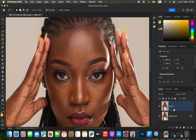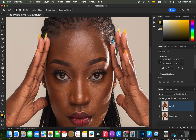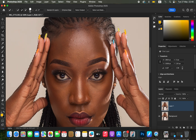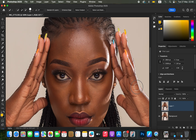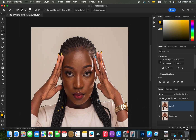Duplicate the background layer by pressing Ctrl+J or Command+J to create a copy. Then come to Select > Subject so that Photoshop can help select the outlines of the subject. For cases where the selection is not accurate, you can use the Quick Selection tool with the Add icon to add different areas to the selection. Refine the selection by clicking on areas you want to add, using Ctrl+Minus to ensure all areas containing skin highlights are included.